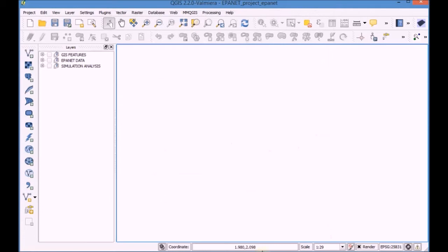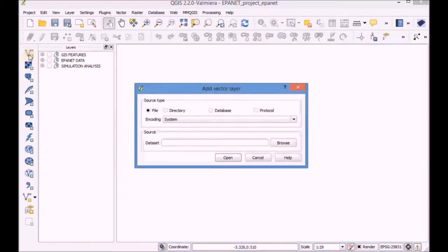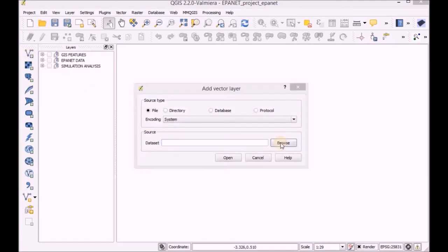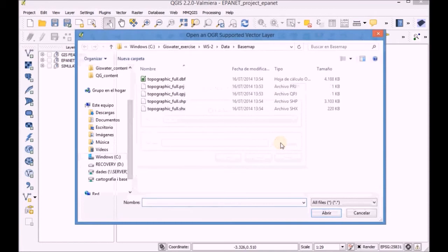Open the QGIS project, add the layer topographic foo to add the base cartography, and then edit the style for better visualization.